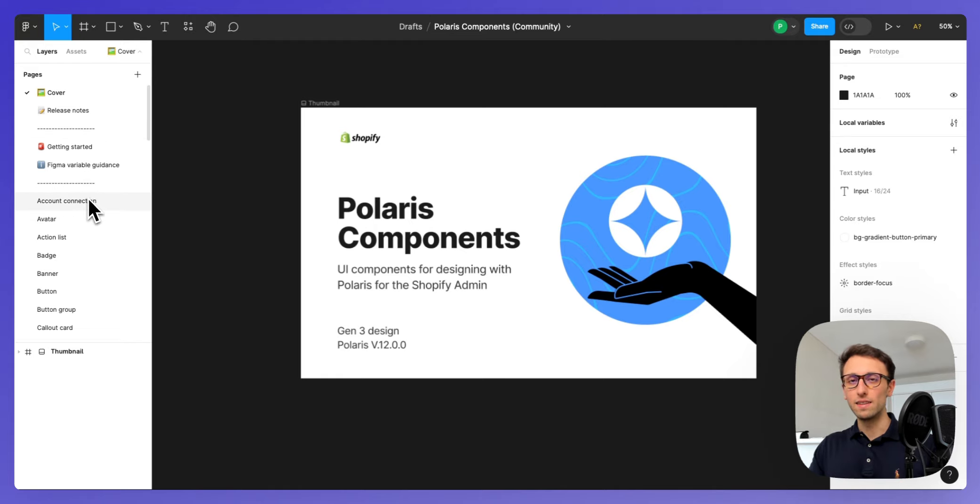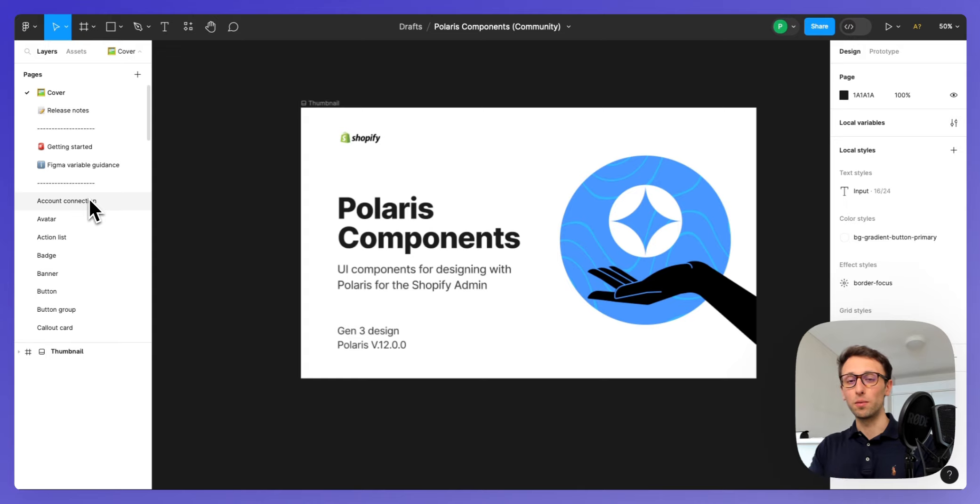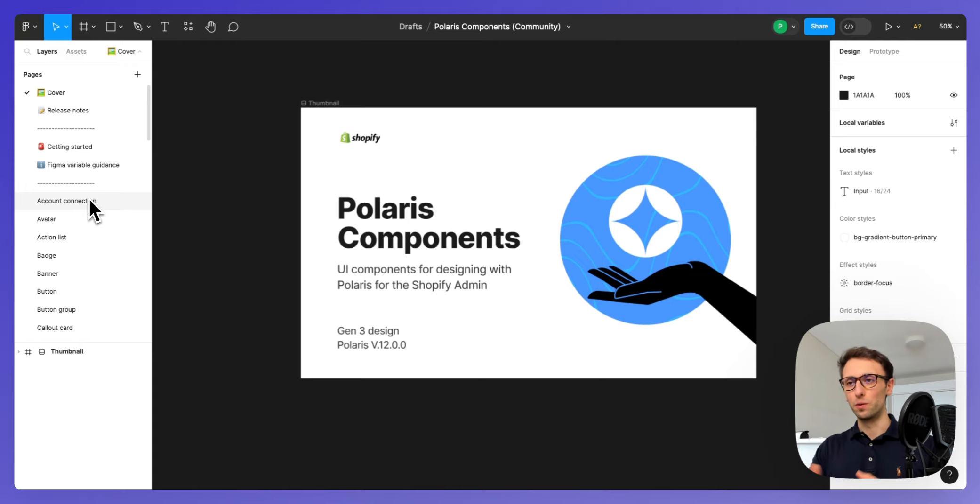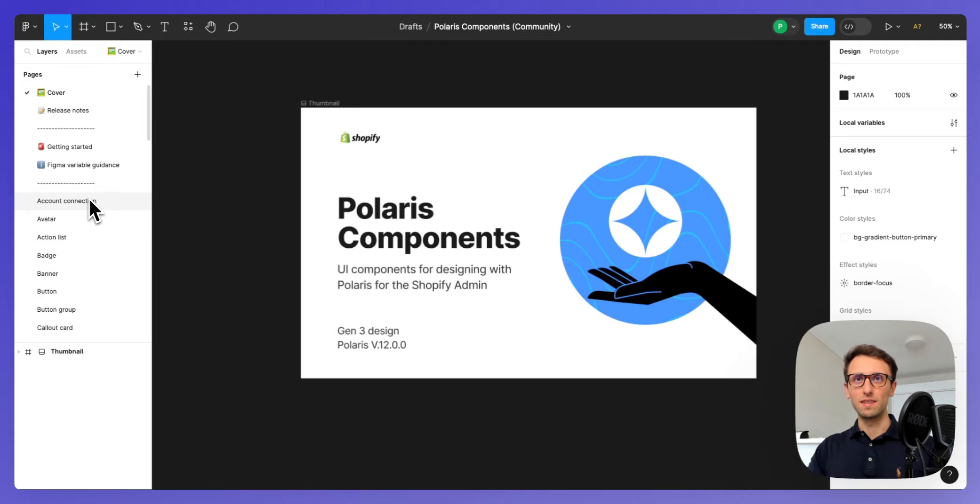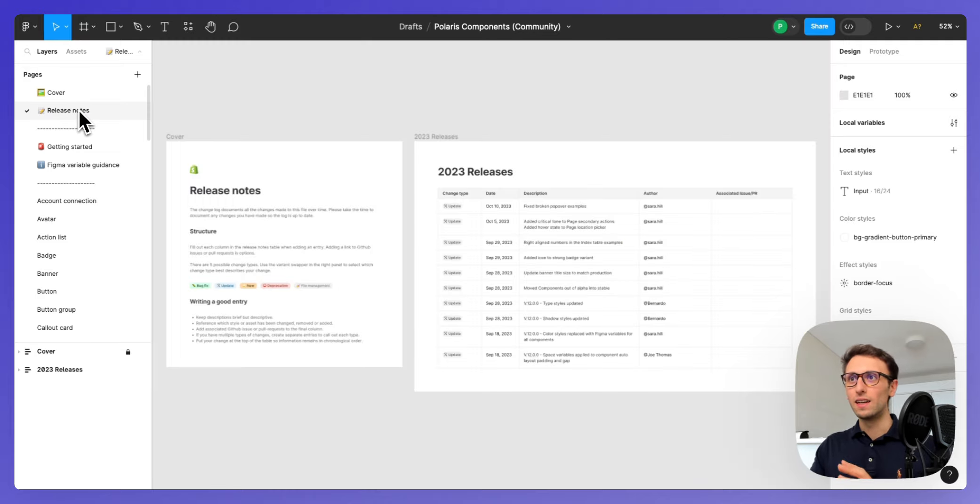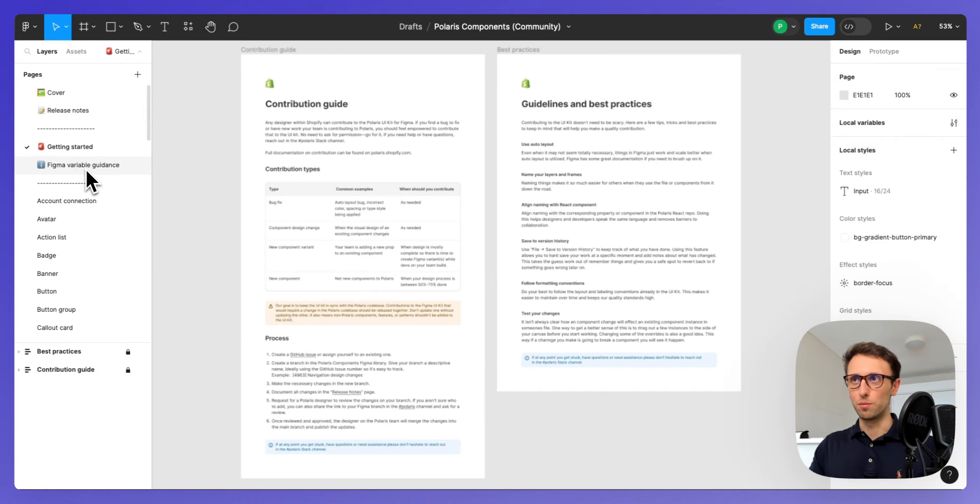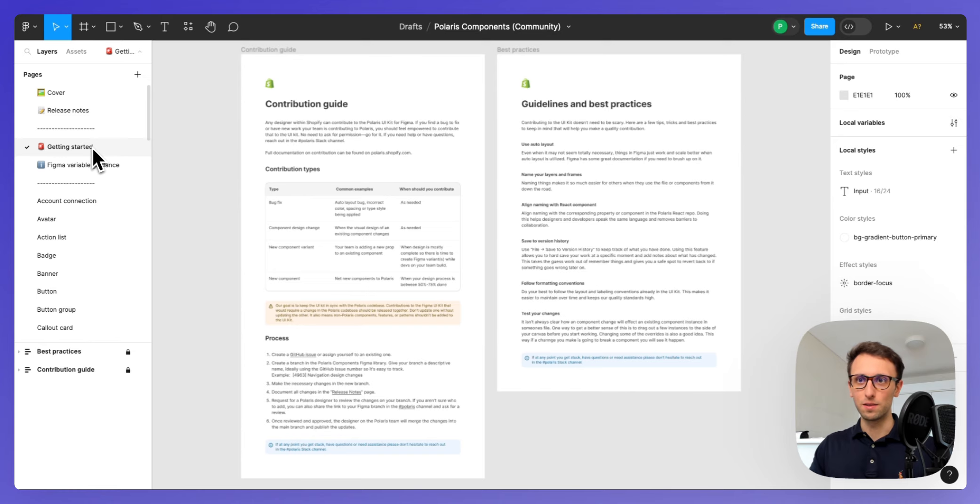Then they have another design file which is Polaris components and this is where they added all of the components. But all the components of course are going to follow the initial rules which are being dictated by these styles. You can see that this dynamic is pretty much the same as we discussed previously.